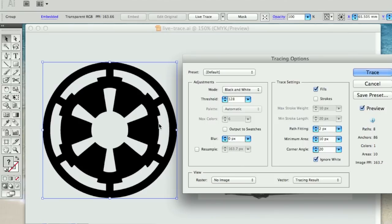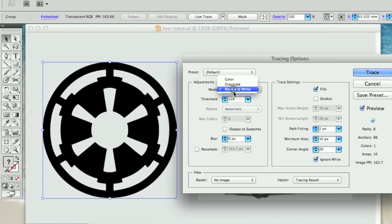Now in most cases, if you're doing an illustration, a live trace of illustration or a logo, you probably just want to stick with the black and white mode. And this will just literally give you a two-color or a single black color trace of your image.